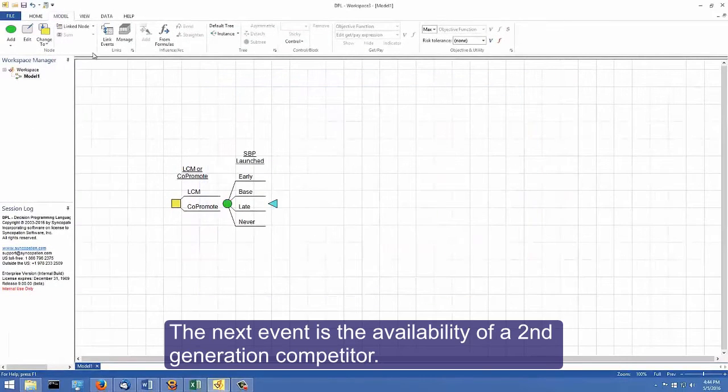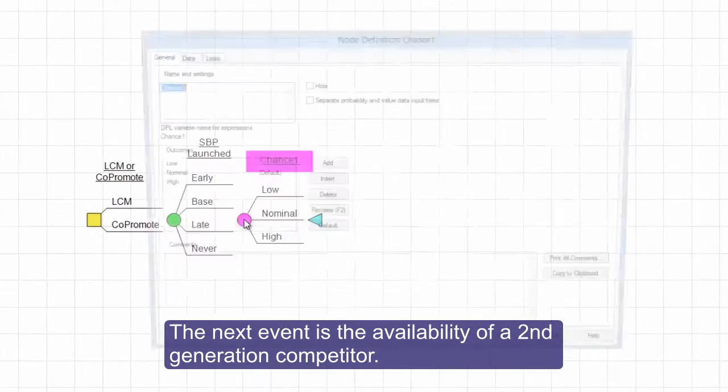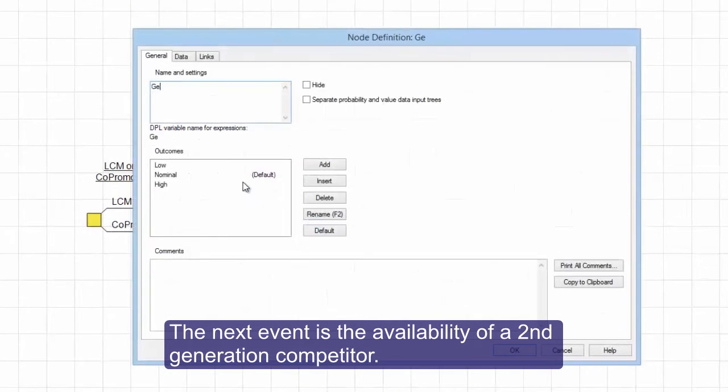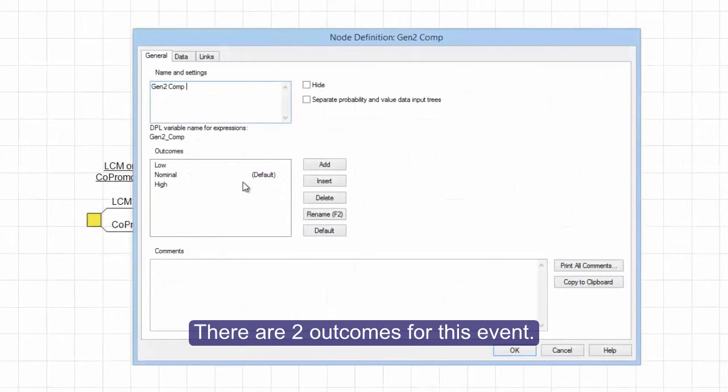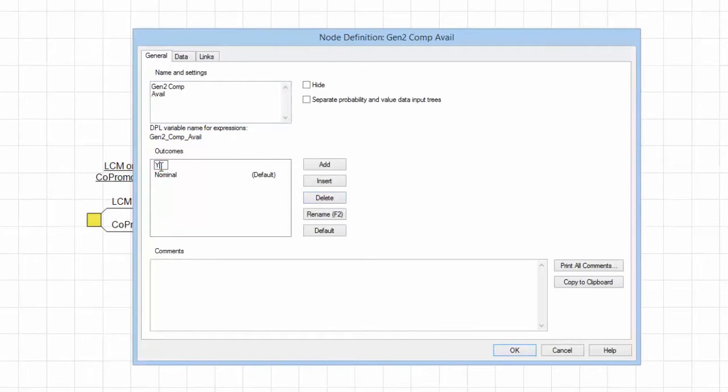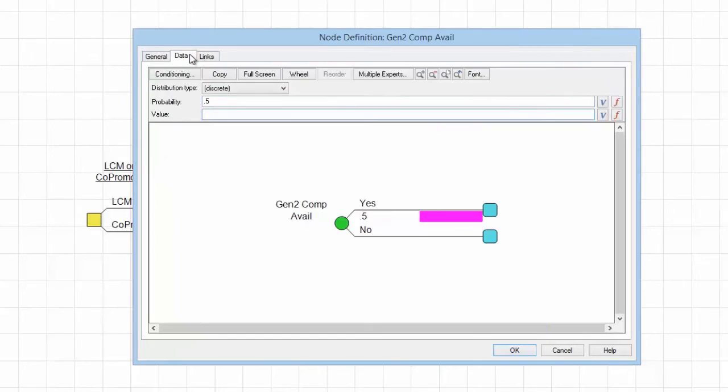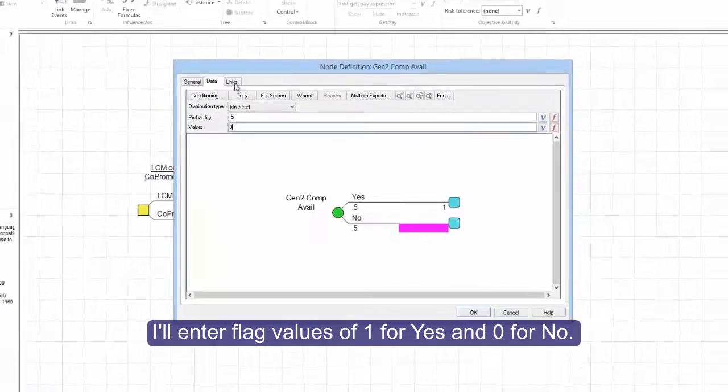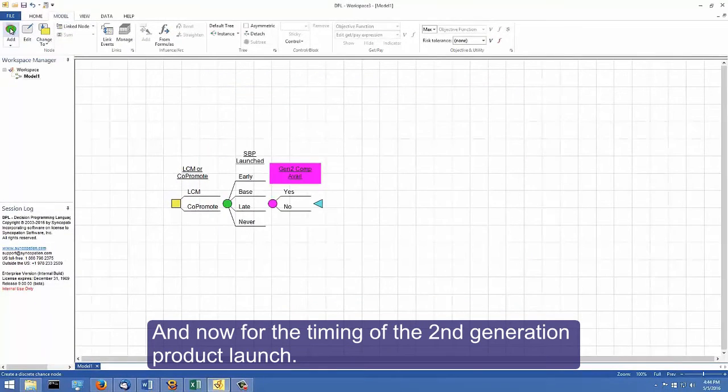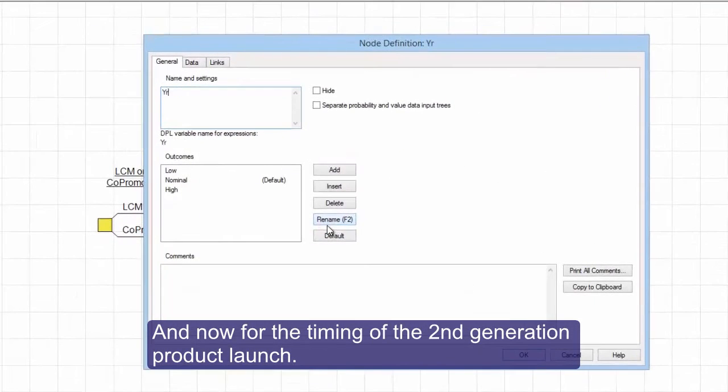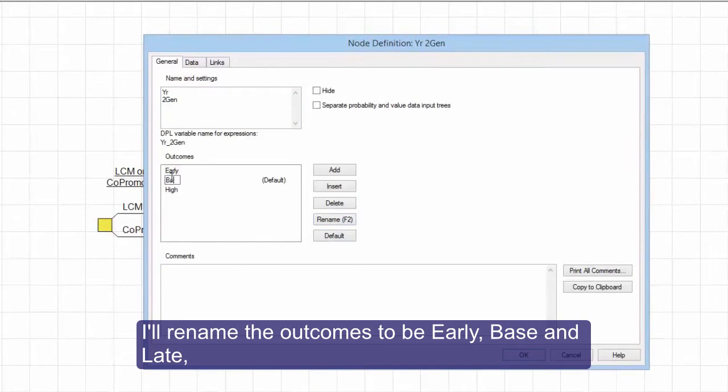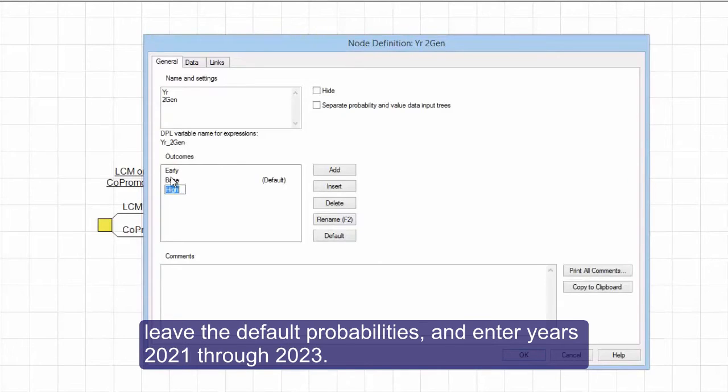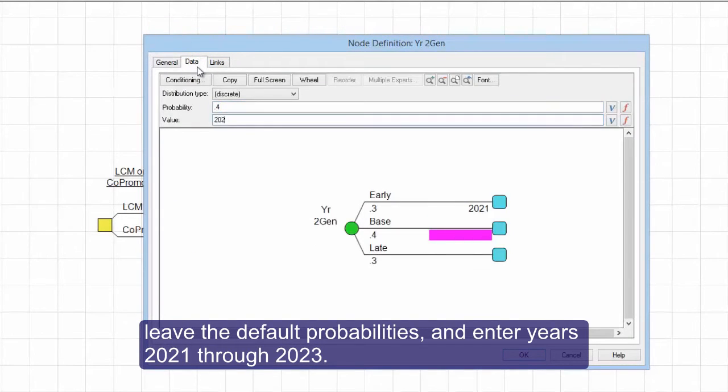The next event is the availability of a second generation competitor. There are two outcomes for this event, each with a 50% chance of occurring. I'll enter flag values of 1 for yes and 0 for no. And now for the timing of the second generation product launch. I'll rename the outcomes to be early, base, and late, leave the default probabilities and enter years 2021 through 2023.